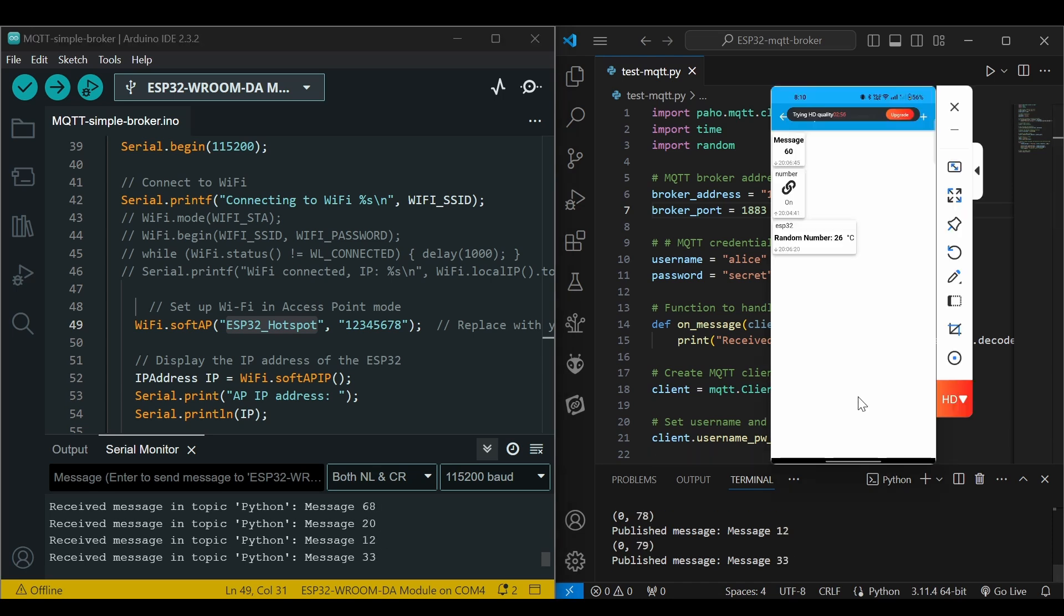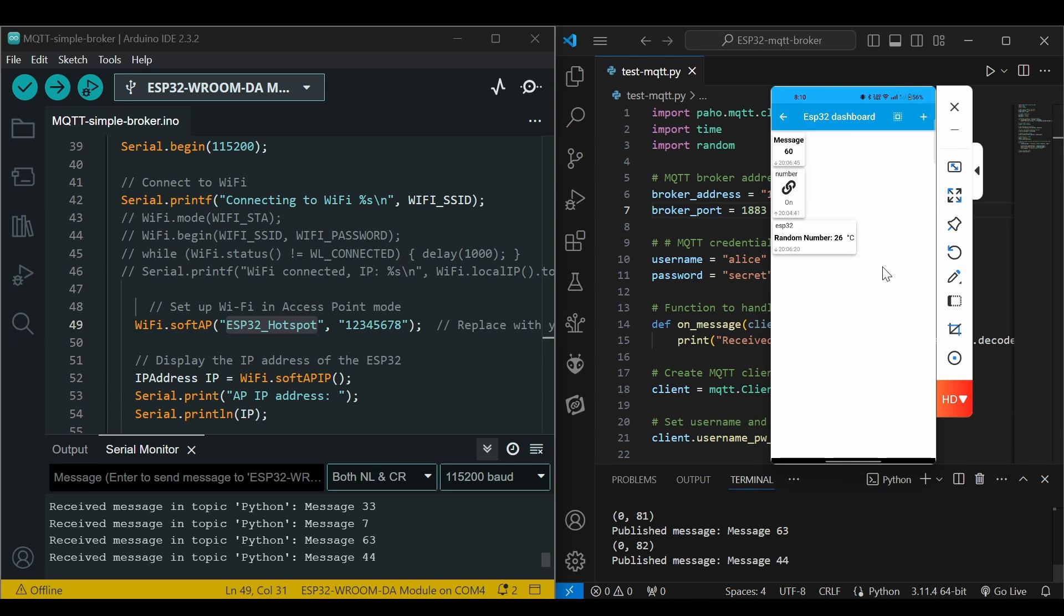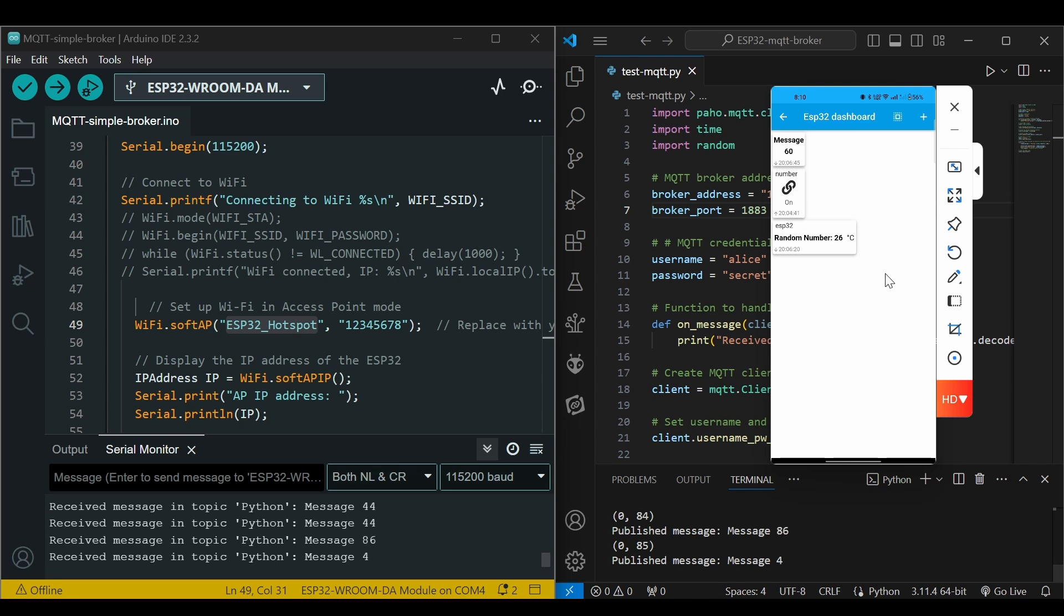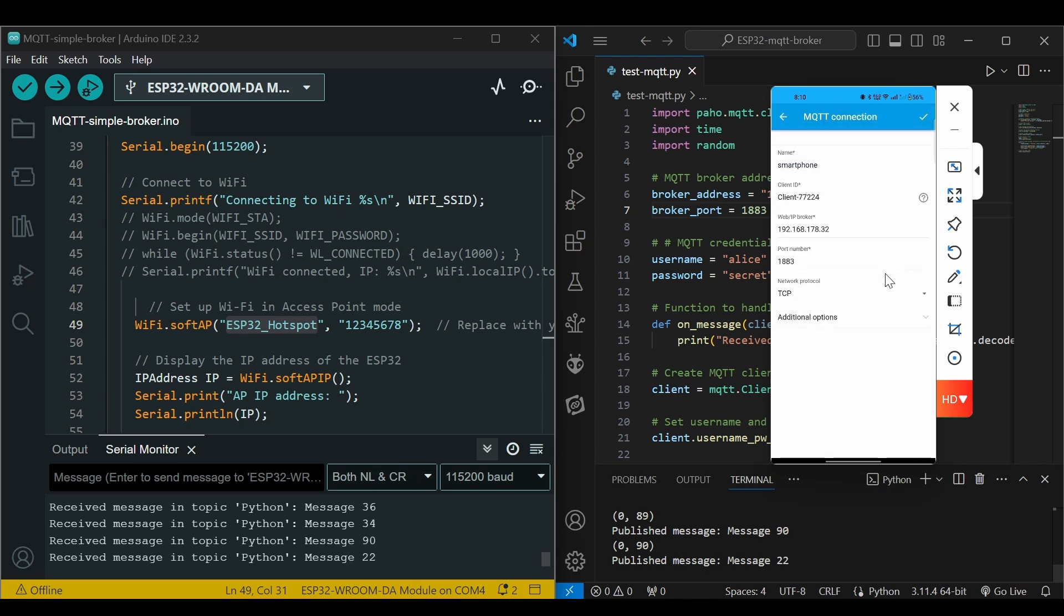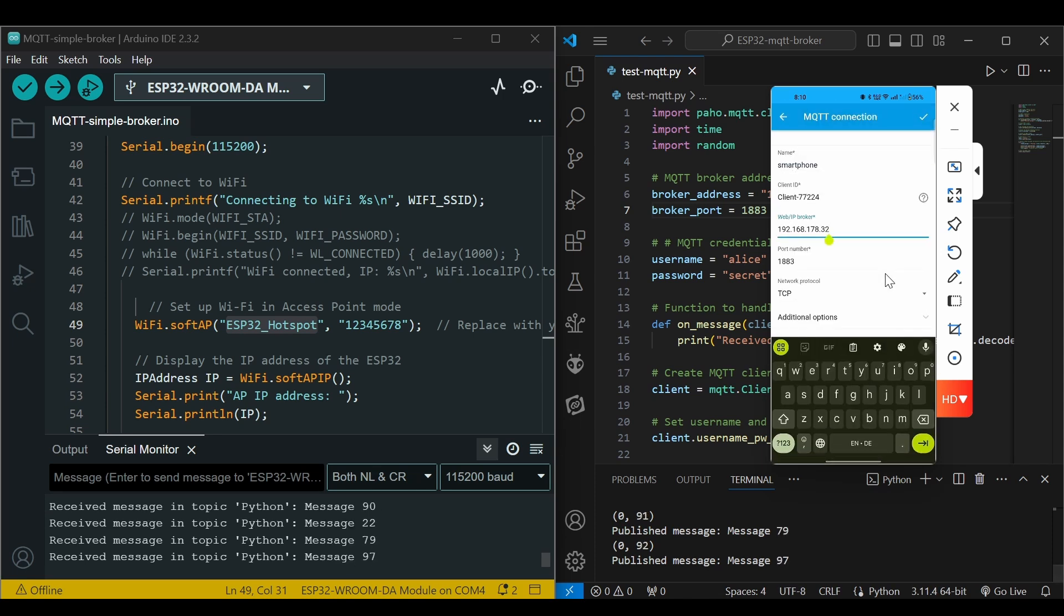Now let's check it from the smartphone as well. You can see the messages in the app are not being updated because we haven't changed the IP address here. We can go back to the MQTT connection smartphone and we will have to change the IP address here.